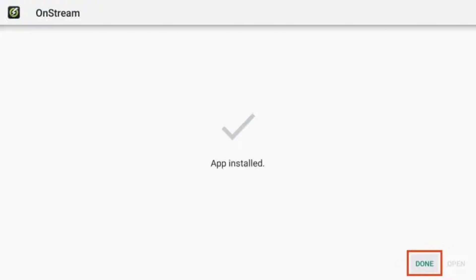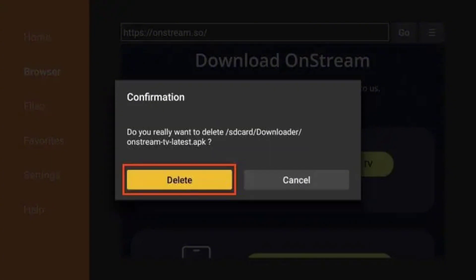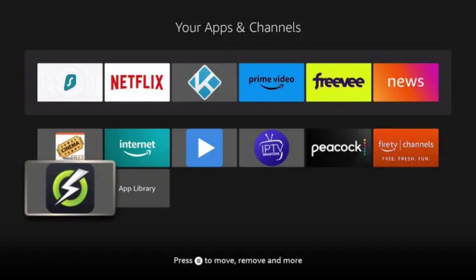Click Done and this will take you back to the Downloader app. Click Delete to remove the installation file. Click Delete again and open your apps library and find OnStream APK to launch.